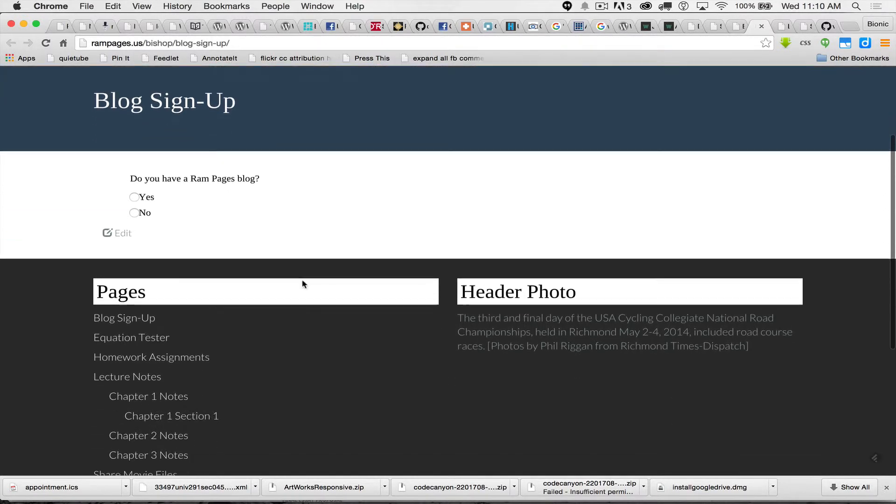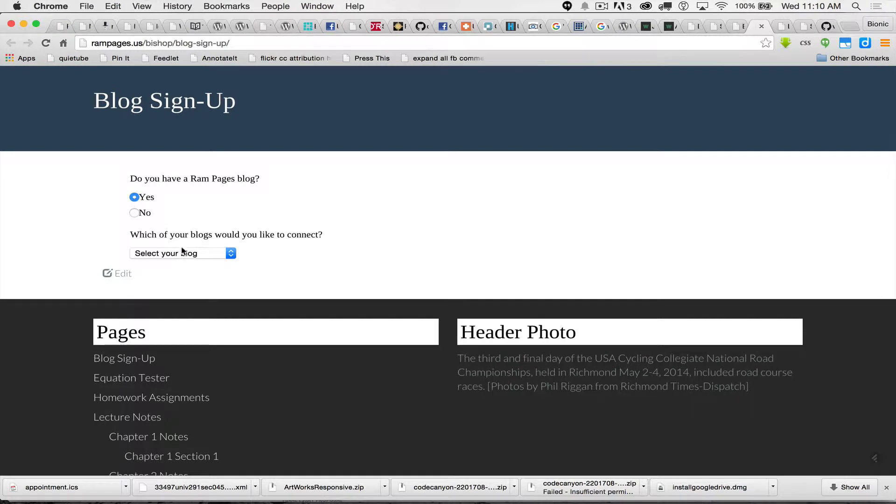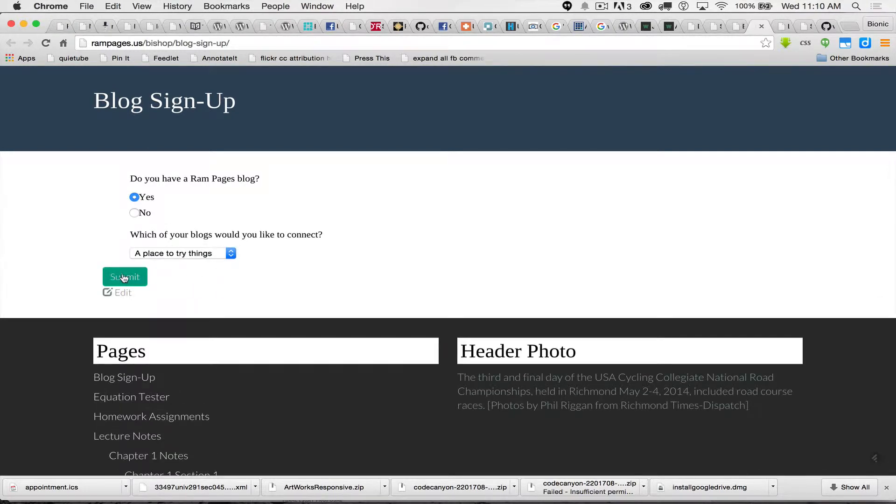So we're at Blog Sign Ups. It's going to say, hey, to the student, do you have a RAMPage blog? They're going to say yes. They're going to pick the blog that they want to use and they're going to hit submit.